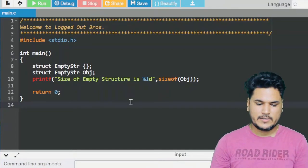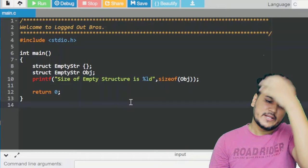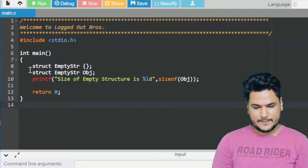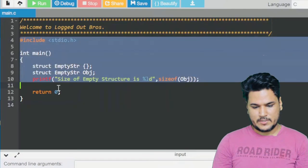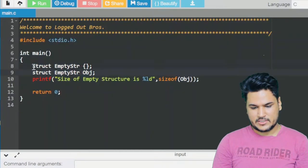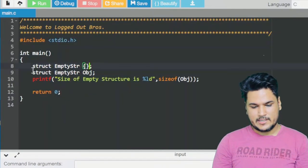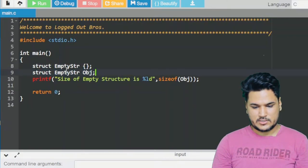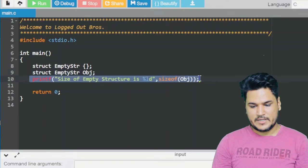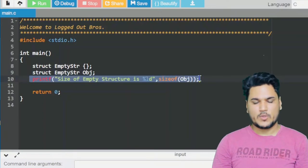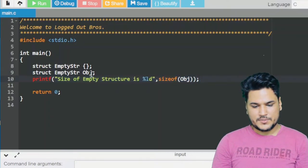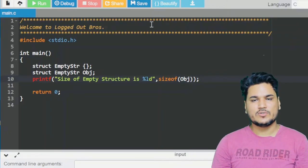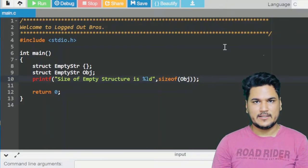Abhi main compiler nahi dikha raha, online compiler use kar rahe hain — onlinegdb.com pe. Humne ek chhota sa program likha hai jisme int main hai, ek structure hai jis ki sirf body khali hai, aur yahan pe humne ek object create kiya hai us structure ka. Aur yahan pe hum log sizeof print kar rahe hain.